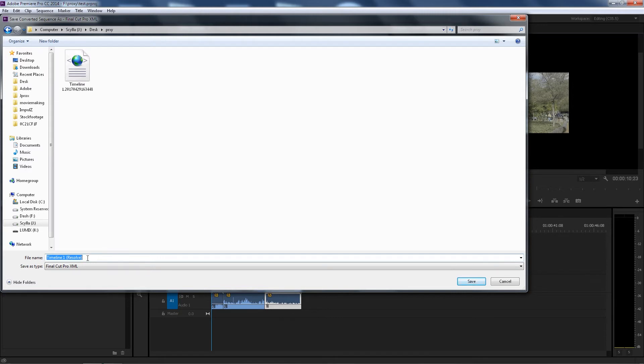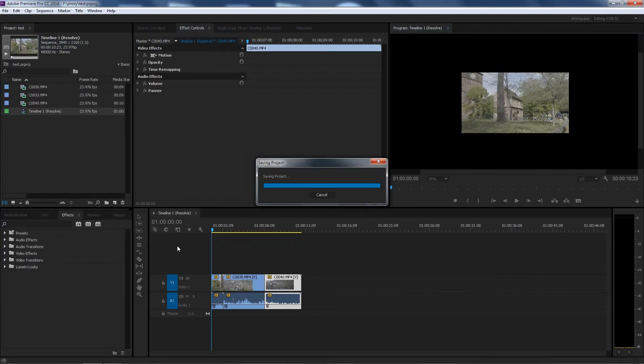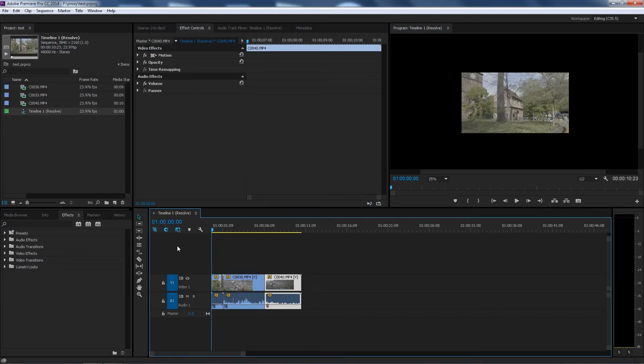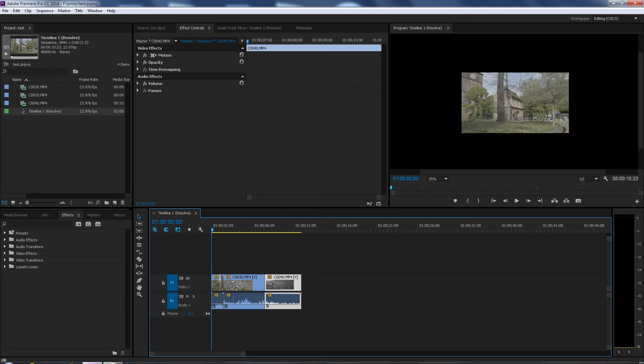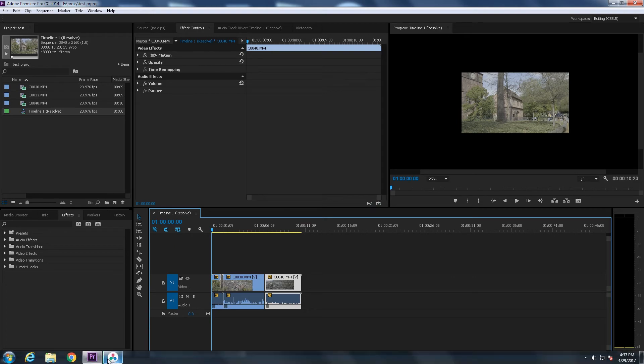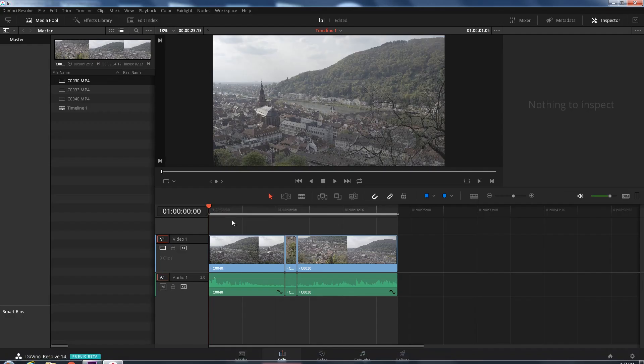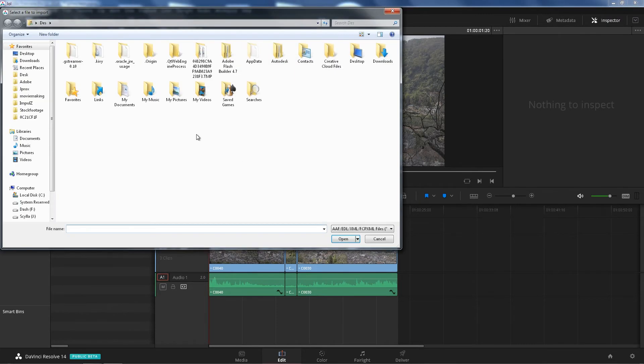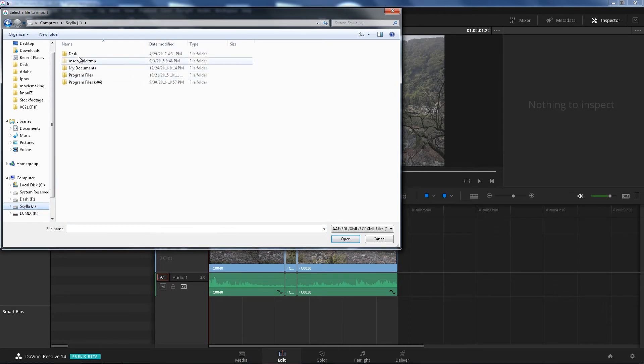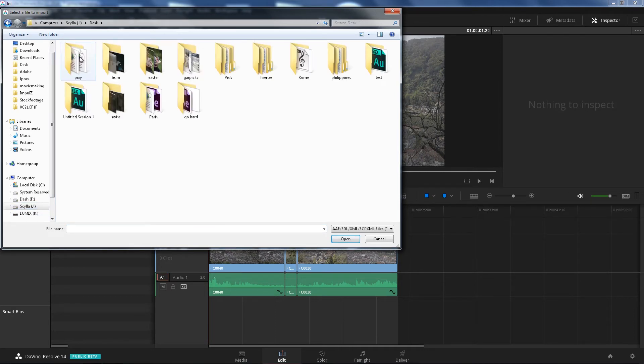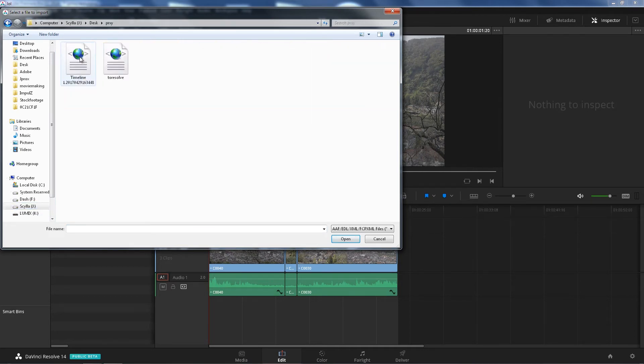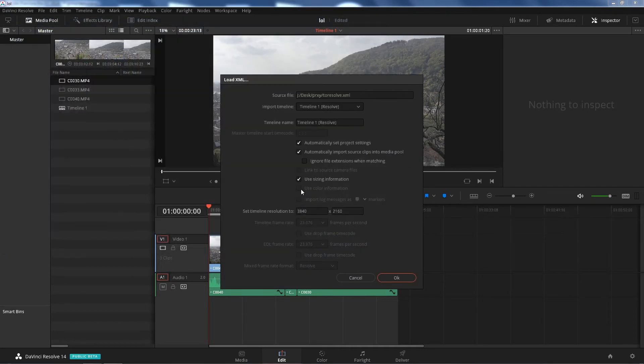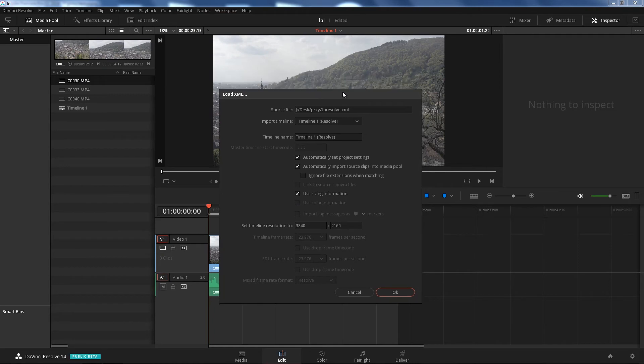This time we're gonna go to Resolve. Awesome. We go back to DaVinci Resolve, we go back to the Edit page, click on File, Import AAF/EDL/XML. Go to J desk, well you know your path, to Resolve.